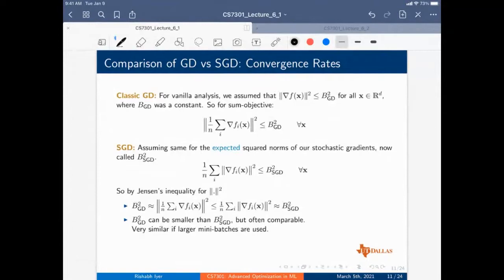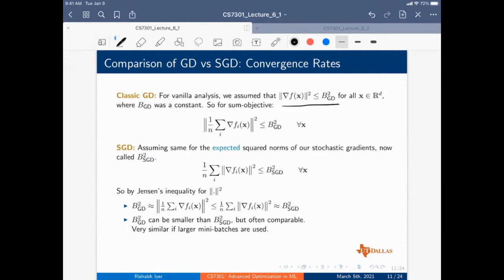Comparing gradient descent with SGD in terms of convergence rates: for sub-gradient descent in the convex case (Lipschitz continuous), the full gradient descent has order one over square root K, and similarly SGD has order one over square root K. In the strongly convex case (Lipschitz plus strong convexity), the rate goes from one over square root K to one over K for both full and stochastic gradient descent.